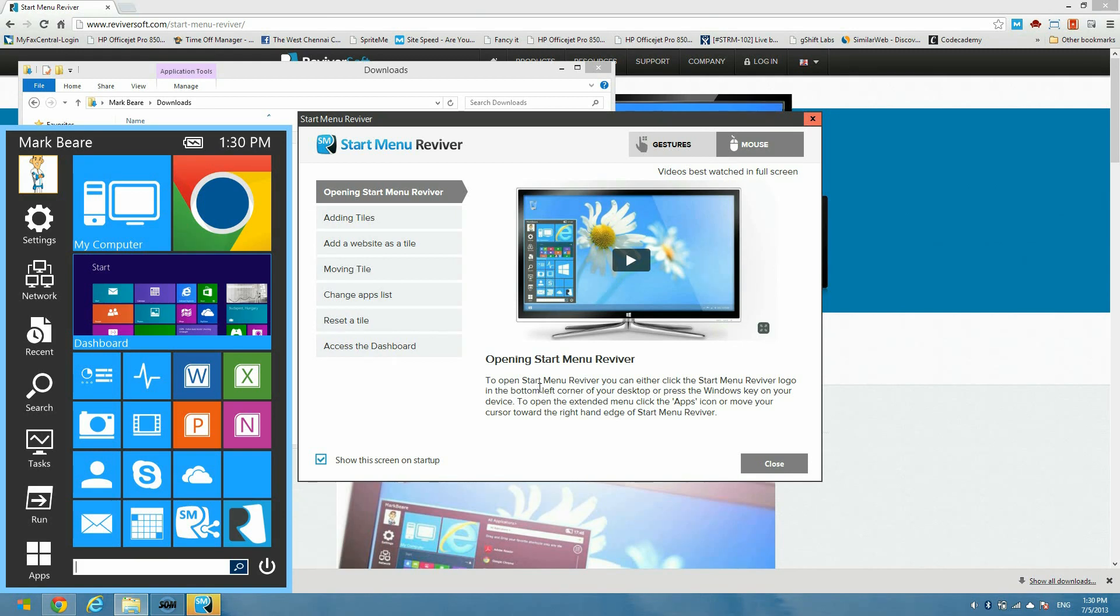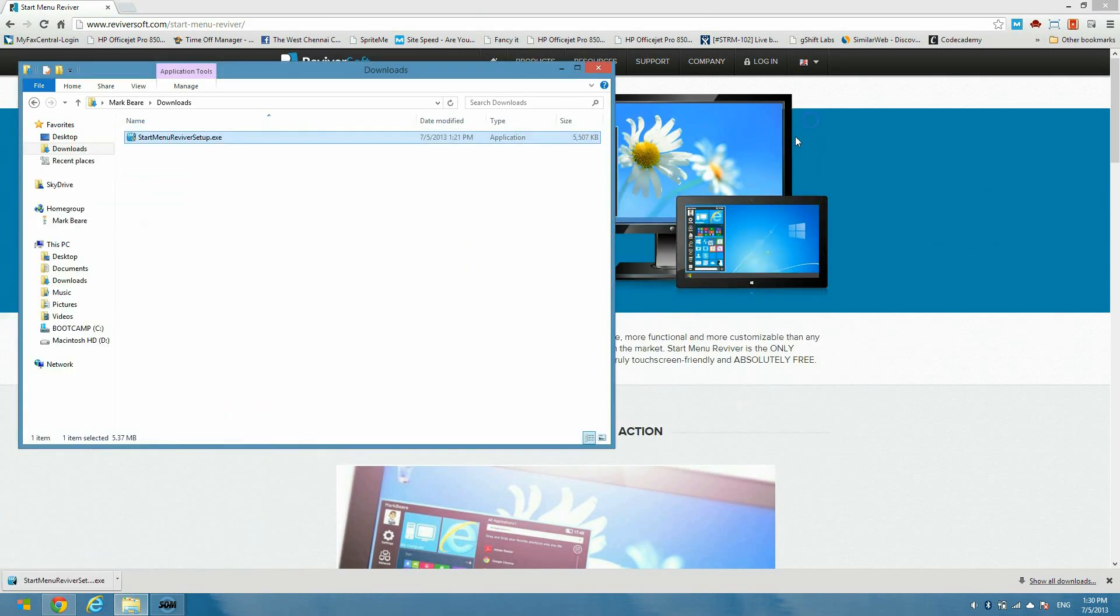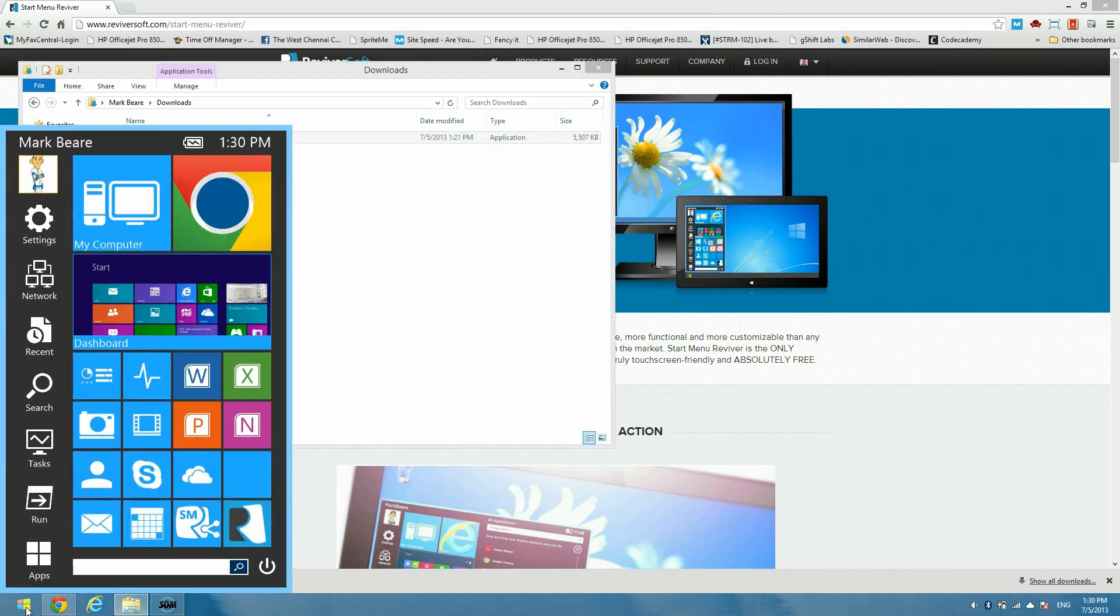But I'll just show you quickly the product itself. As you can see it's open on the bottom left. So the Start button has changed to our Start button and if you click on it, it opens a menu. It doesn't open the Start screen anymore.